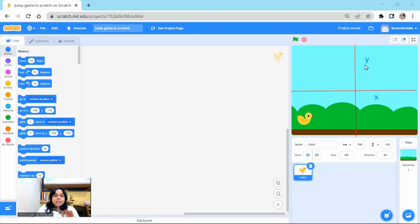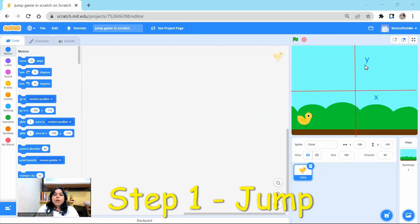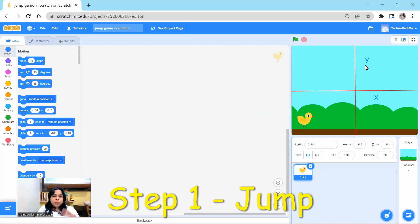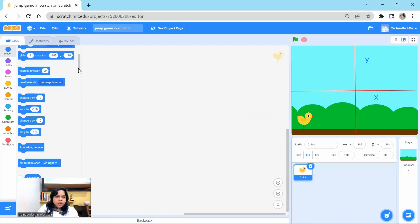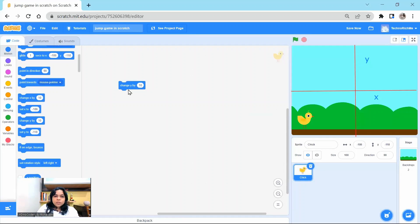This is our x-axis and this is our y-axis in a sprite. And if we want my character to jump, it means the character should actually move a little forward in y direction and then come down. So what we are going to do? We are going to do the same thing. We will say change y by 10. So see, if you say change y by 10, the chick is going up.